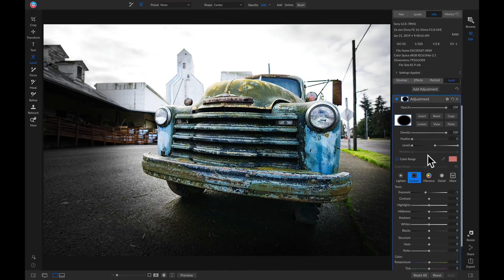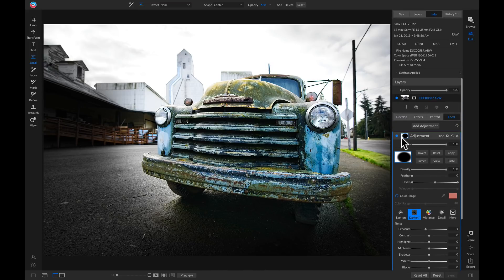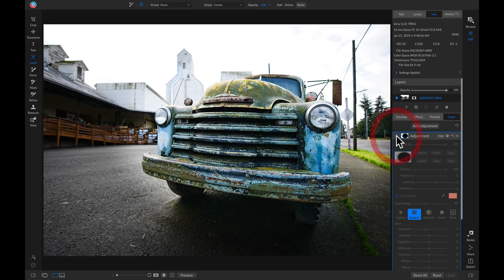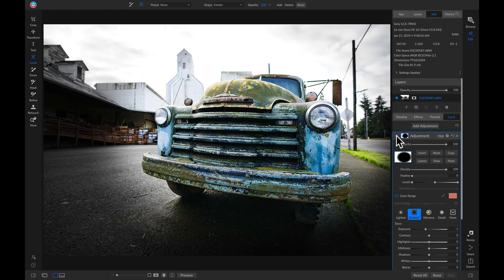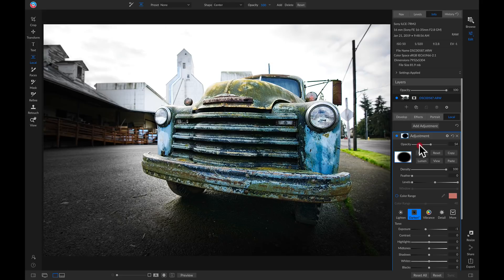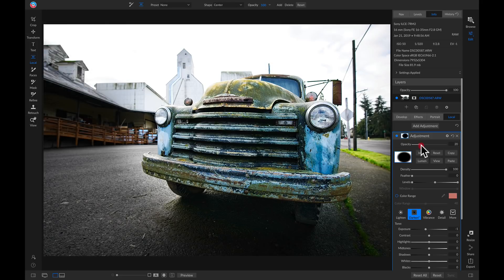So now if I turn this local adjustment layer off and on, you'll see it does a good job of removing the distractions around my subject. And we can always go into this adjustment and we can lower the opacity to make it look more natural.